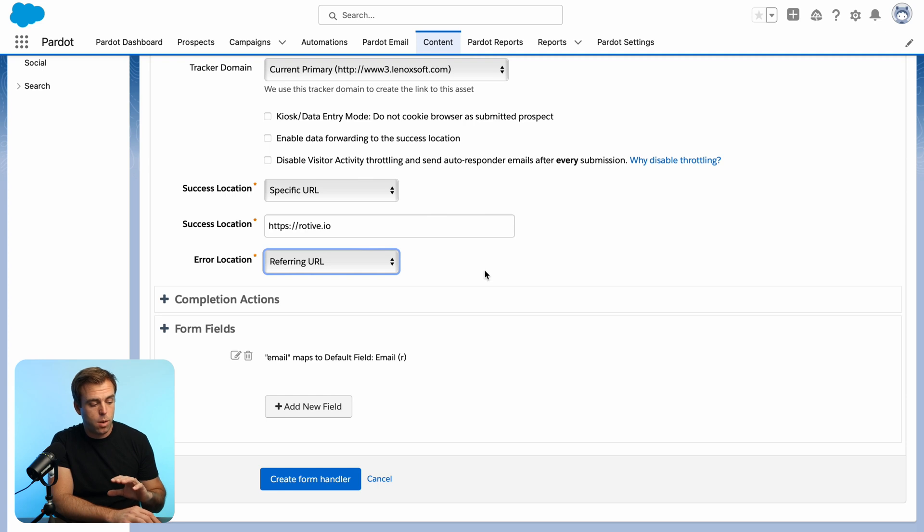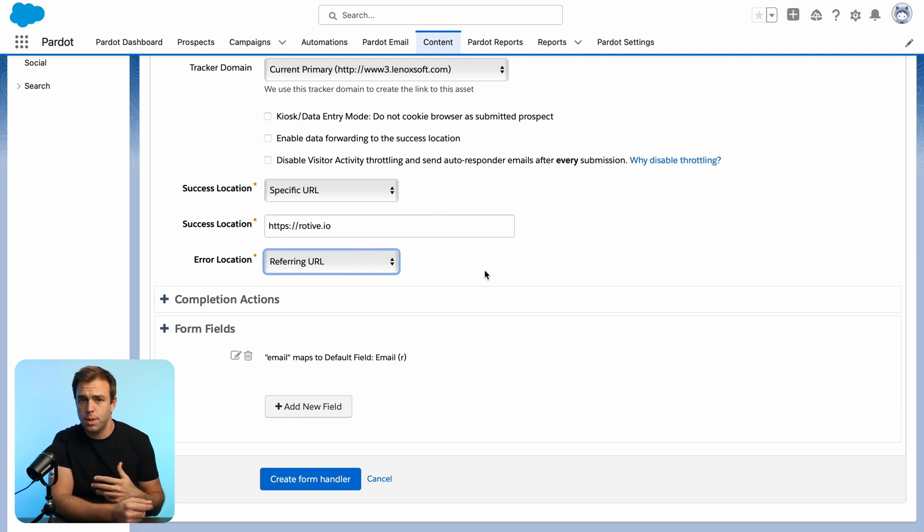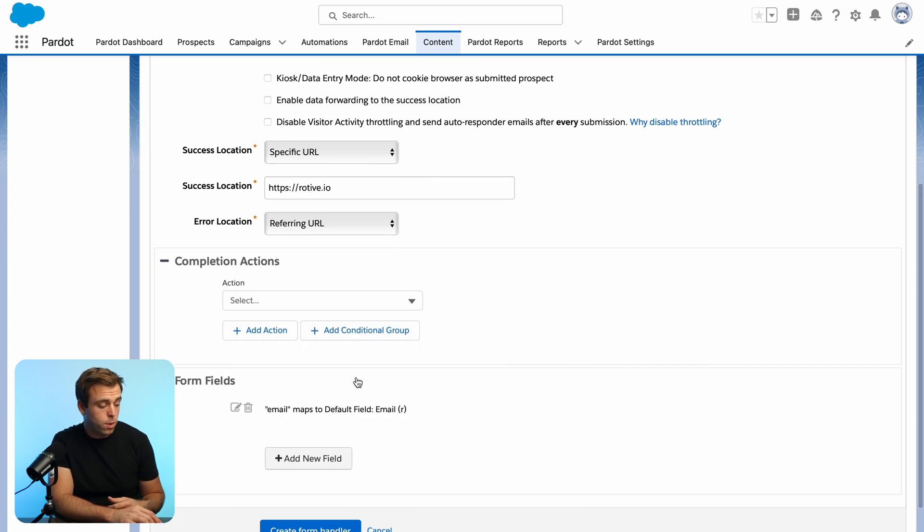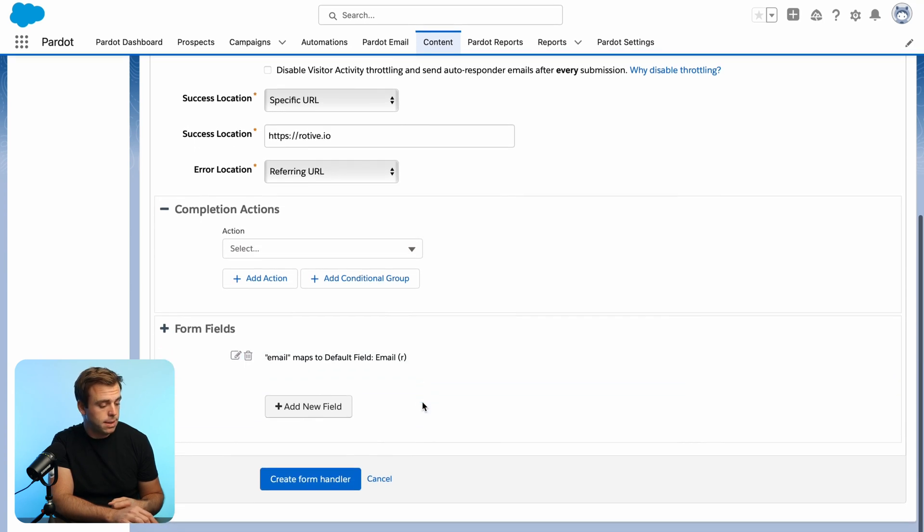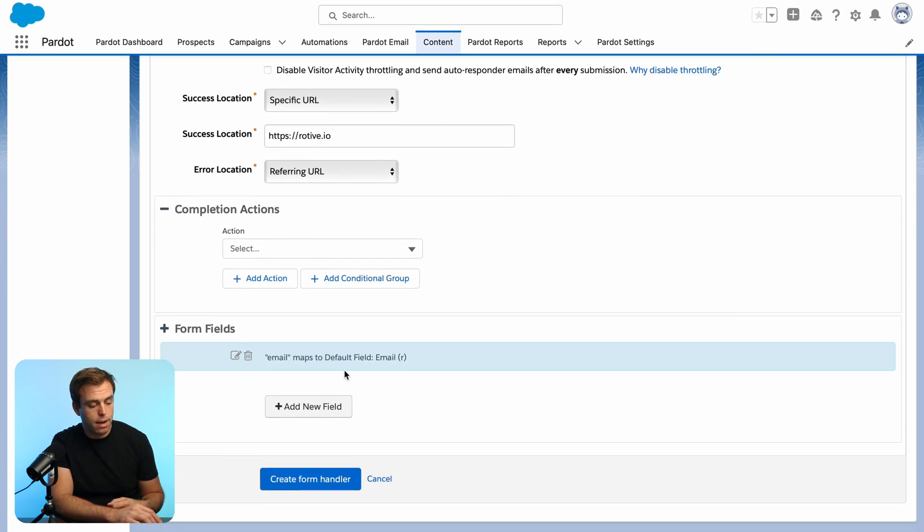Now, typically, you don't want to send somebody to just your homepage when they submit a form. You'd want to send them to a thank you page, some sort of confirmation. Completion actions, I'm going to skip this for now. But of course, it's a powerful tool within Pardot for moving people around your campaigns.